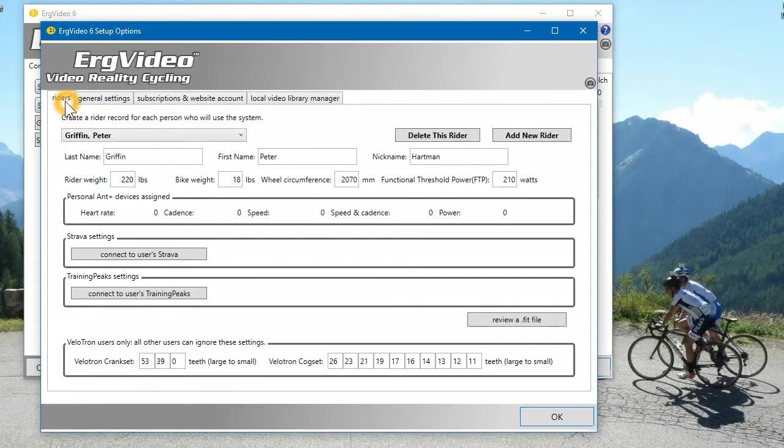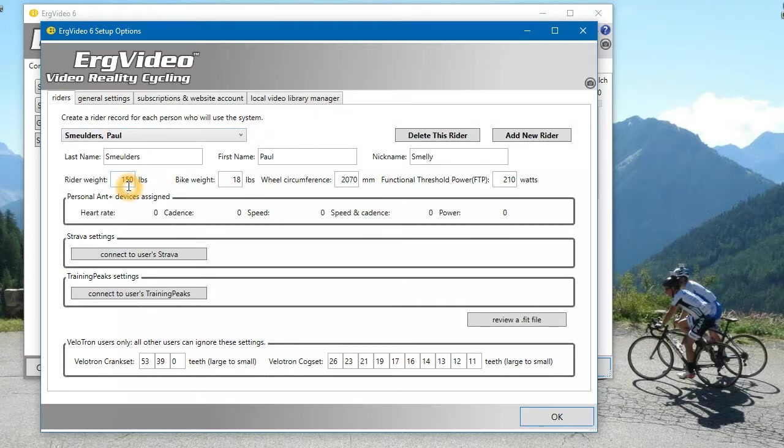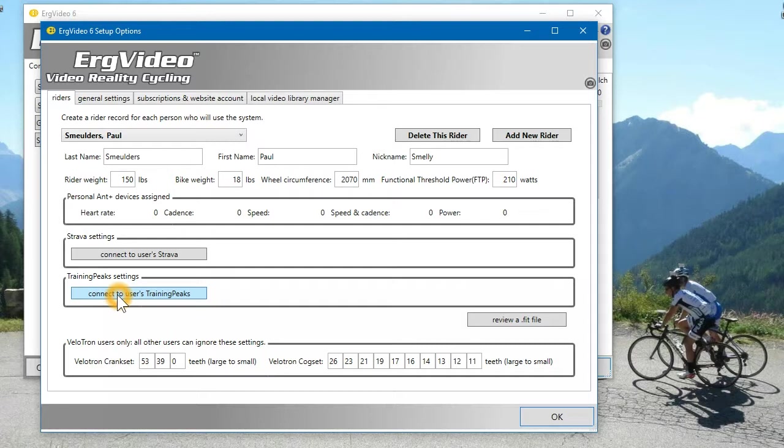Go to the Riders list, which comes up first. Select yourself, I'll select me. And this button here says connect to the user's TrainingPeaks. So you are able to connect to the TrainingPeaks account